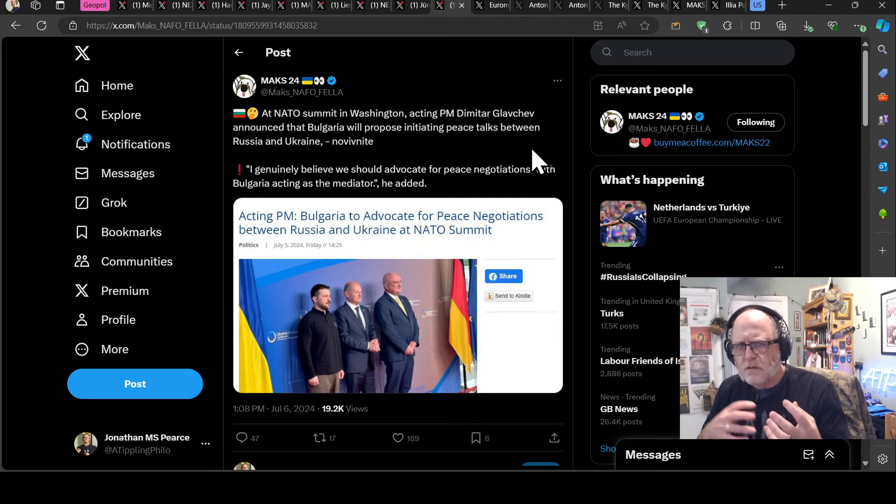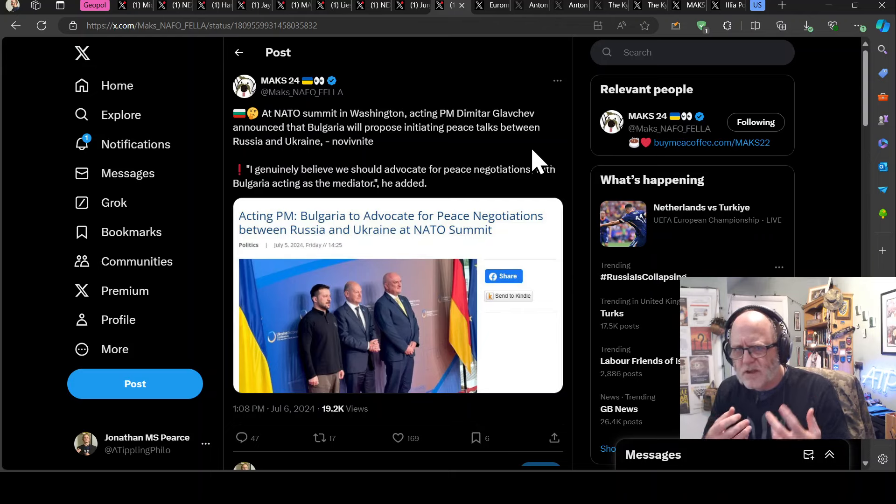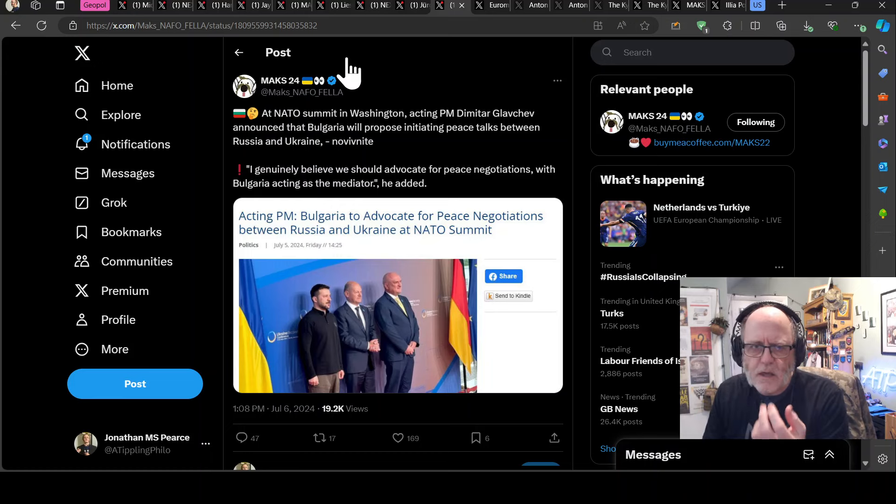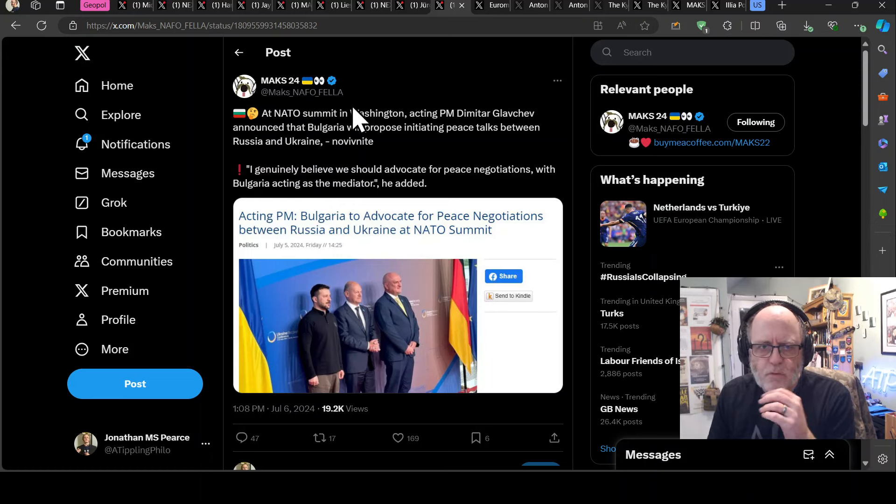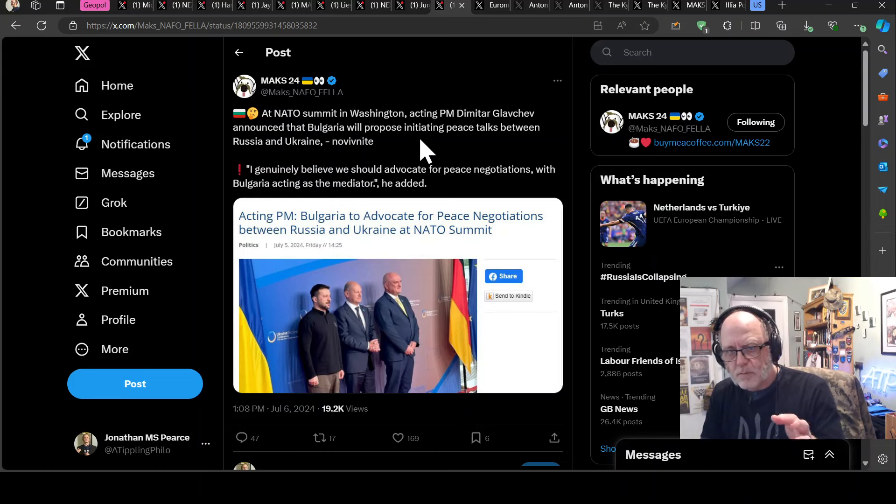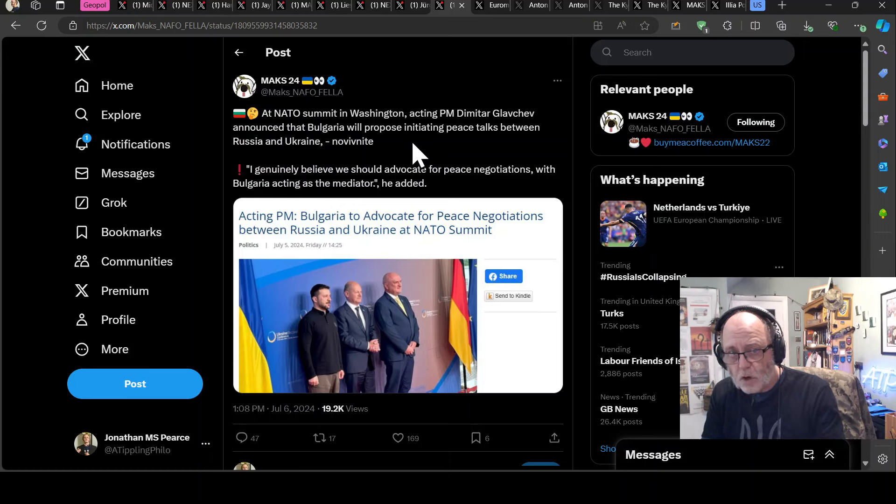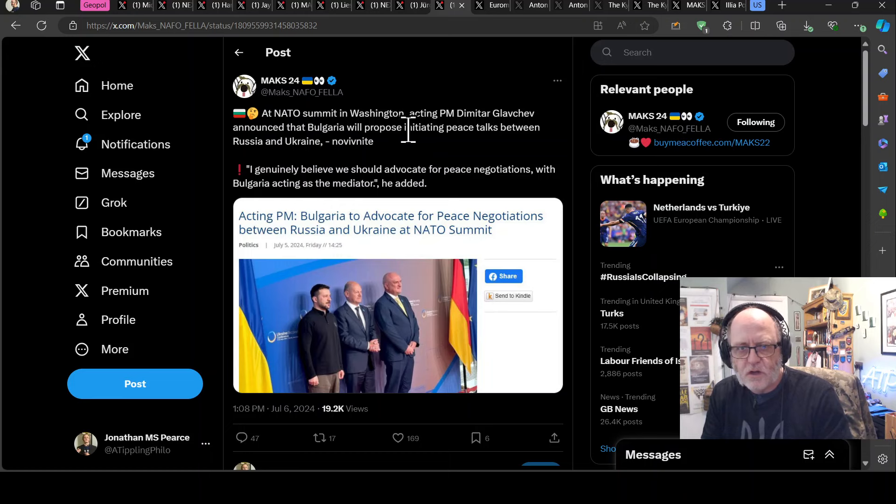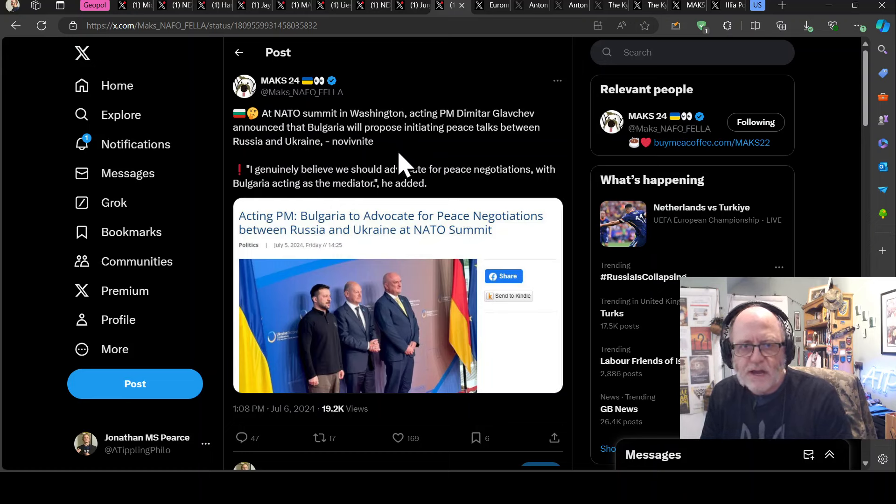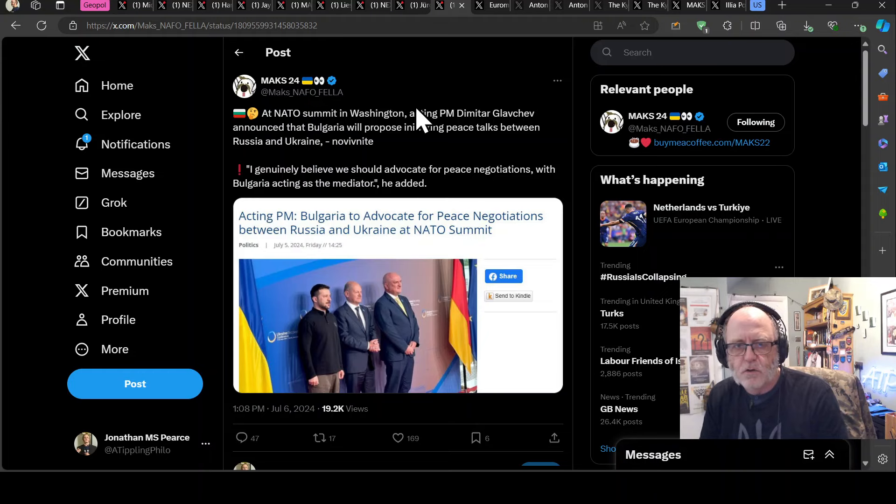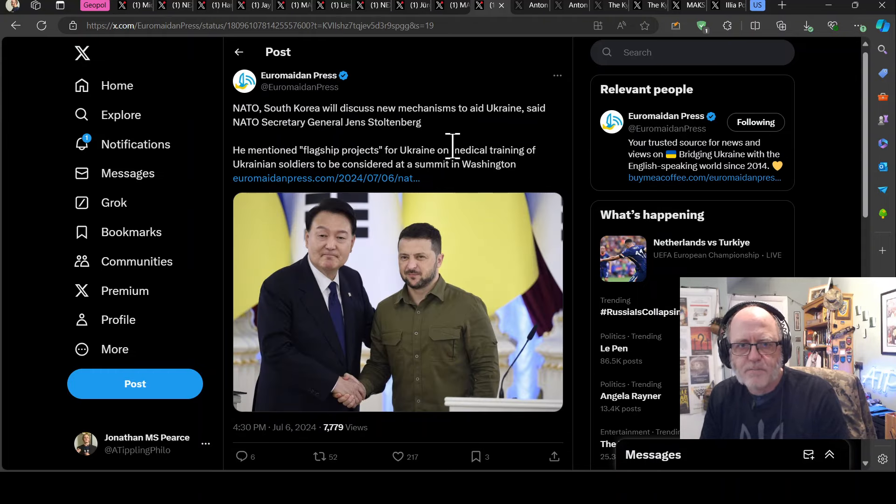Here we've got one of the acting prime minister here, because the prime minister, I think, refused to go to the NATO summit, said, I genuinely believe we should advocate for peace negotiations with Bulgaria acting as the mediator. So they're offering to be the mediators there. NATO, though, speaking of which, and it's going to be very interesting to see the new NATO meeting or the summit that's going to take place and be the first public outing really for UK's new prime minister, Keir Starmer.